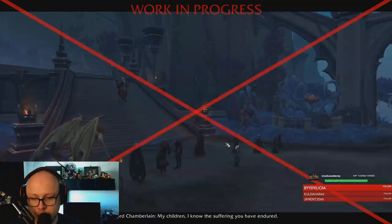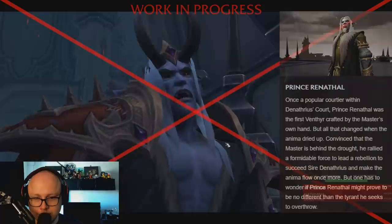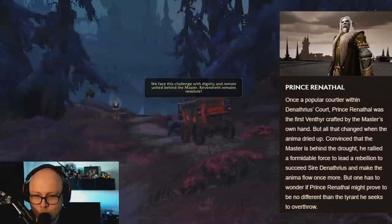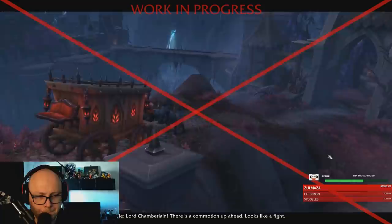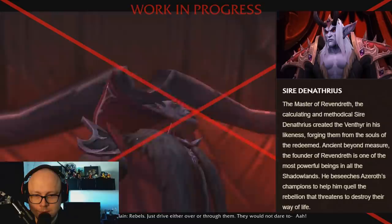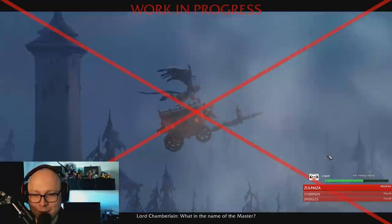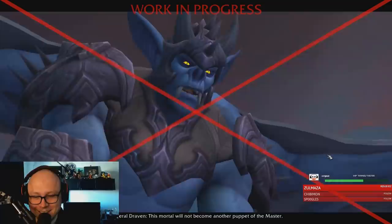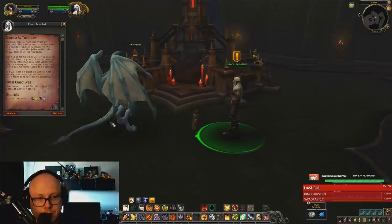Revendreth is made up of seven distinct districts, each presided over by a Harvester, a court ruled over by the Sire. But when we arrive, something's not quite right. Prince Renethal, once a popular member of Denethrius' court and the first Venthyr crafted by the master's own hand, is now leading a rebellion - convinced that his master is behind the drought, he rallied a formidable force to succeed Sire Denethrius and make the anima flow once more. The other Venthyr were also created by Denethrius, forged from the souls of the redeemed and turned into his likeness. Ancient beyond measure, the founder of Revendreth is one of the most powerful beings in all the Shadowlands, and as it turns out, Sire Denethrius is actually in league with the Jailer, depriving his people of anima and inflicting a drought upon all of the Shadowlands.